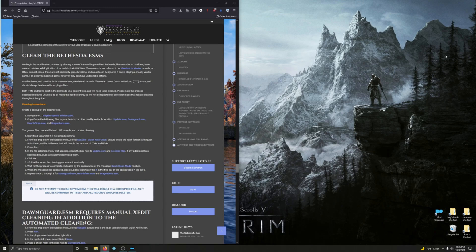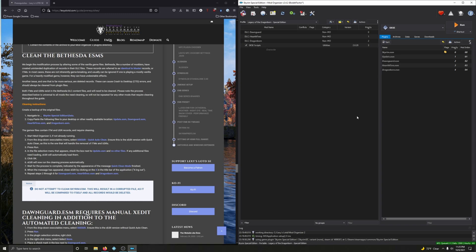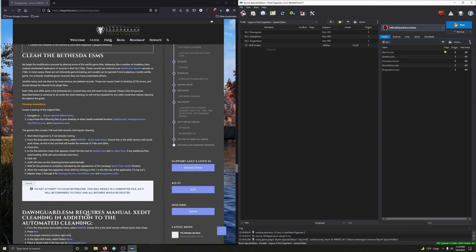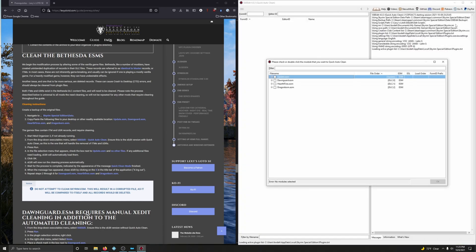The game files contain ITM and UDR records and require cleaning. Start Mod Organizer 2. From the drop-down executables menu, go down to SSEEdit Quick Auto Clean and click Run. In the File Selection menu that appears, check the box next to Update.ESM and no other files. If any additional files need loading, XEdit will automatically load them — for example, when we get to Dawnguard, it will automatically load Update for us. Click OK.